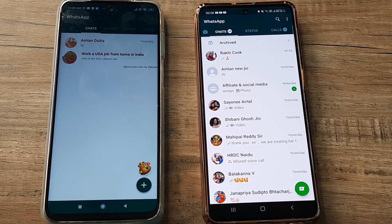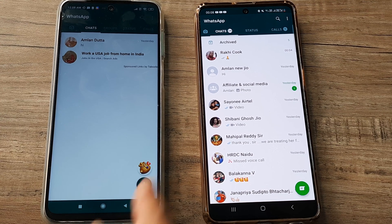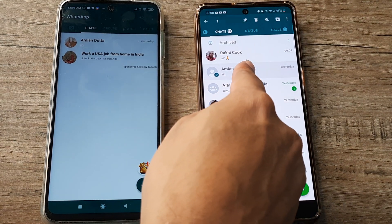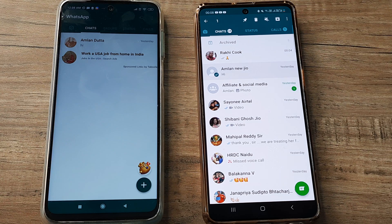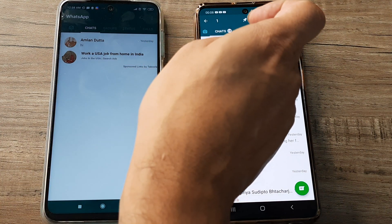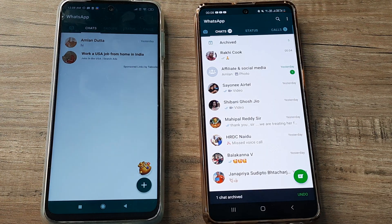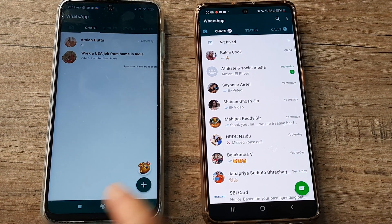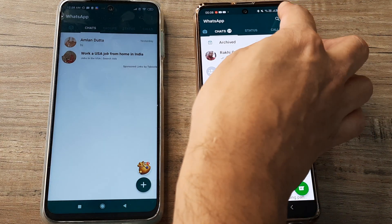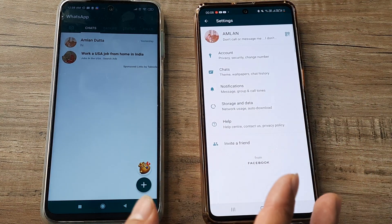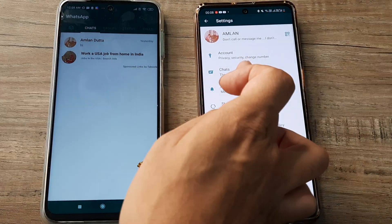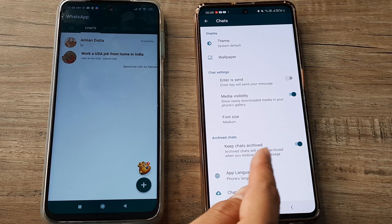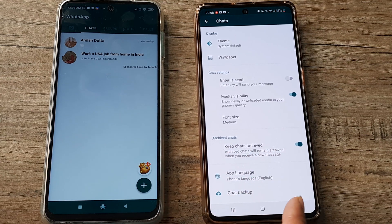What we can very well do is select that particular chat and just send it to archive. The way you archive it is by tapping on this little icon here. Once you do this, head towards your settings and ensure that inside your chats, the 'Keep Chats Archived' option is turned on.